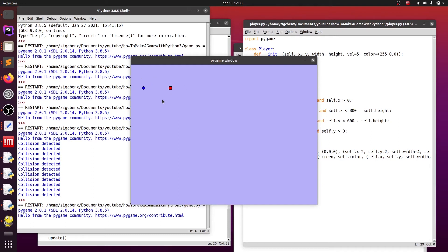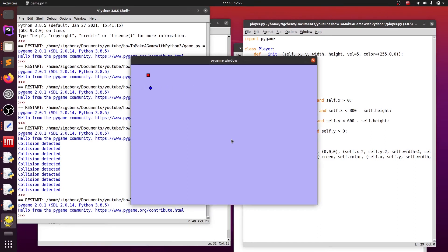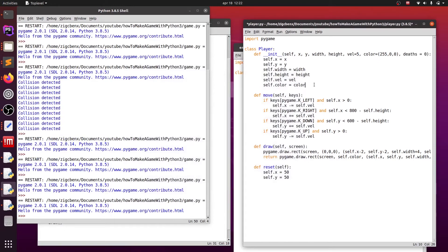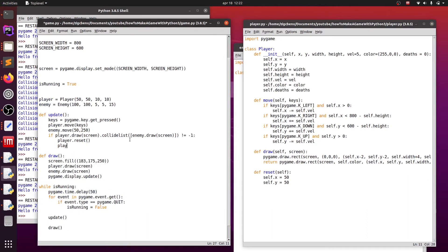Another nice feature we are going to apply is printing the death count — basically the number of tries it took the player to complete the game. We need a counter that increases each time the player collides with an enemy. We will add a property deaths to the player, set to 0 as default. Inside our collision condition we will also increment player's deaths count besides resetting its position. We still need a way to display that counter on our game screen using text.